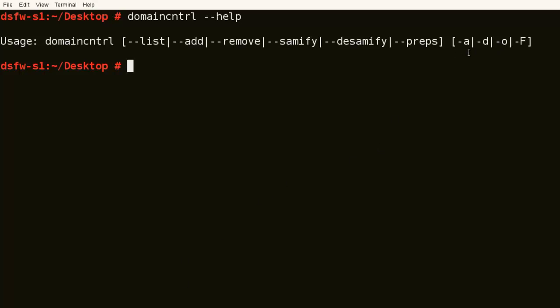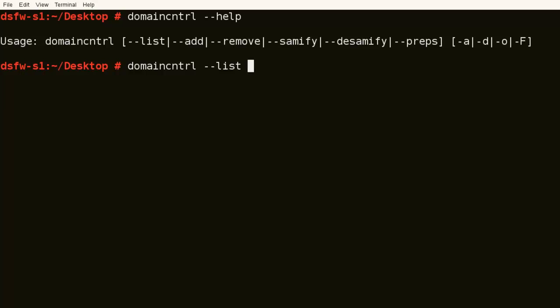And if we use like the dash A, that's for a remote domain that we want to administer. So if we did like a dash dash list, dash A, and specified another domain, we could list the information on that domain as well. So that's what the dash A is.